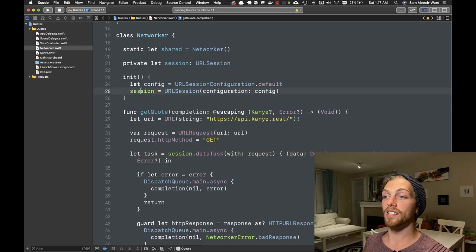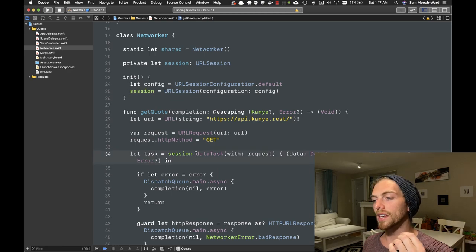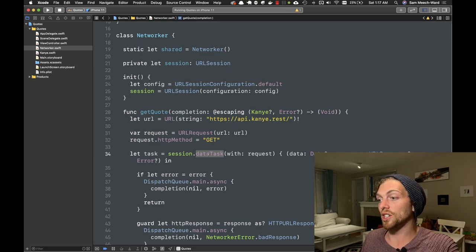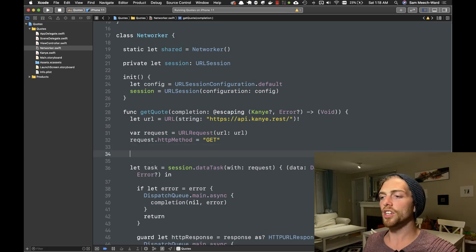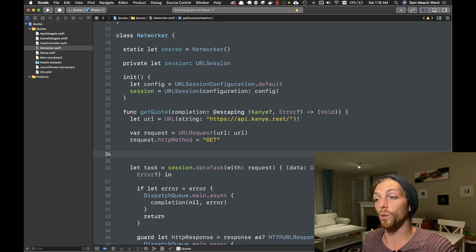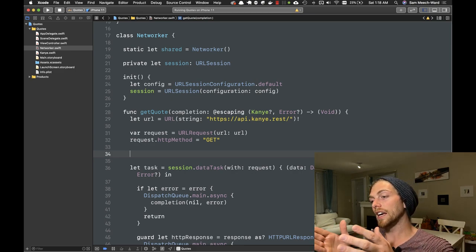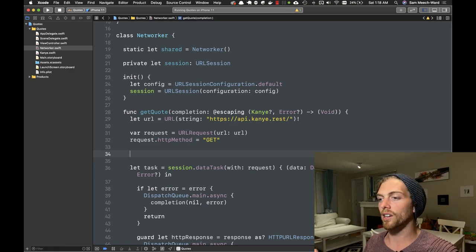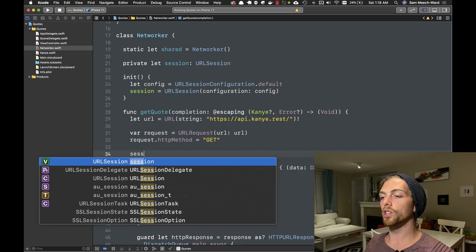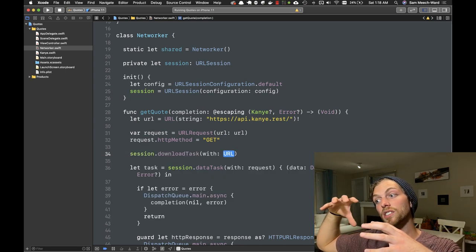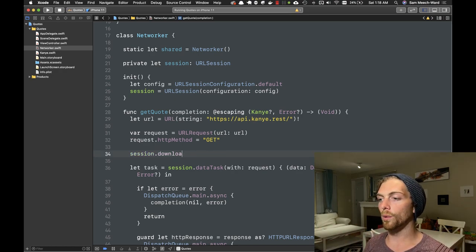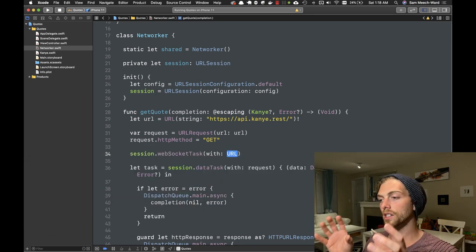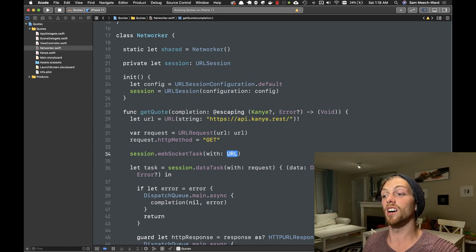So we have the URLRequest and the session objects, but the really interesting things are happening with the tasks. The session is used to create a task — in this case a data task — but the task is the thing actually doing the URL request and handling all that data. The URLSession object can create different types of tasks depending on what we're trying to achieve. The data task is used when we need to retrieve small amounts of data that will fit into memory, like JSON or XML. If we needed to download a file like an image we'd use the download task, which downloads all the data and stores it in a temporary file. There's also an upload task for sending files, and a web socket task for web sockets.